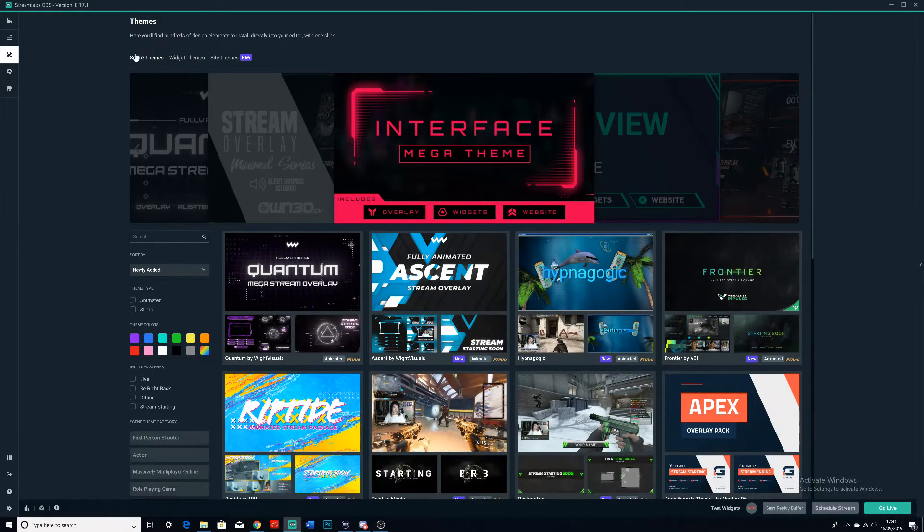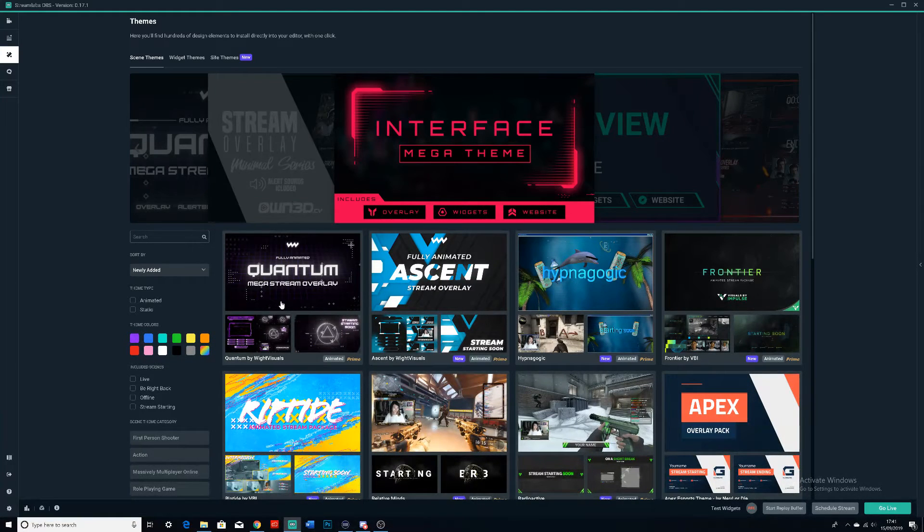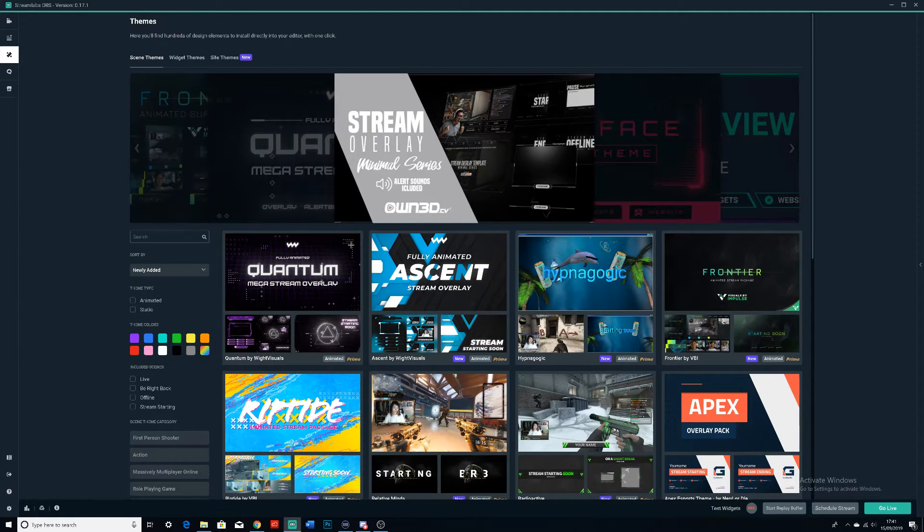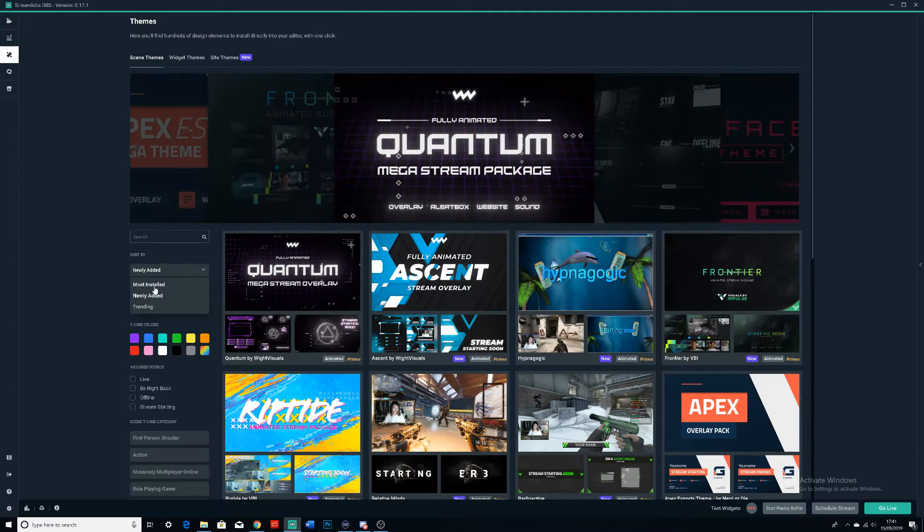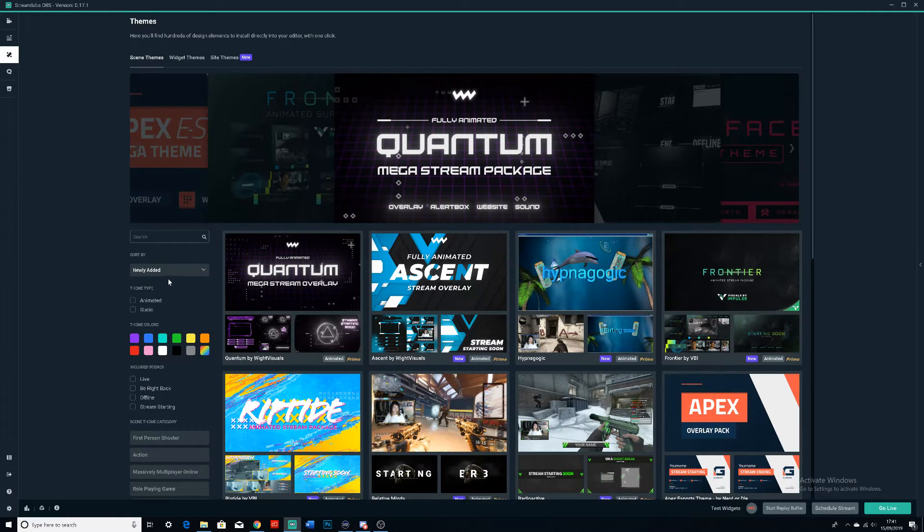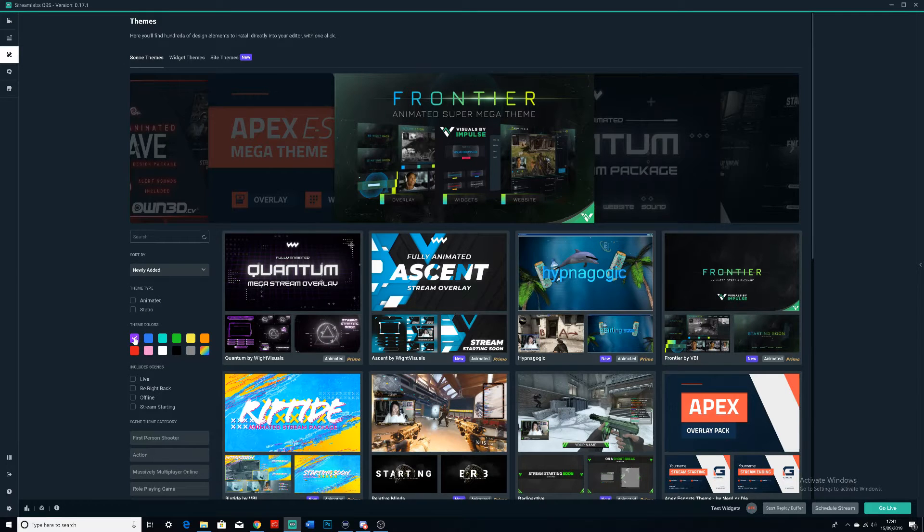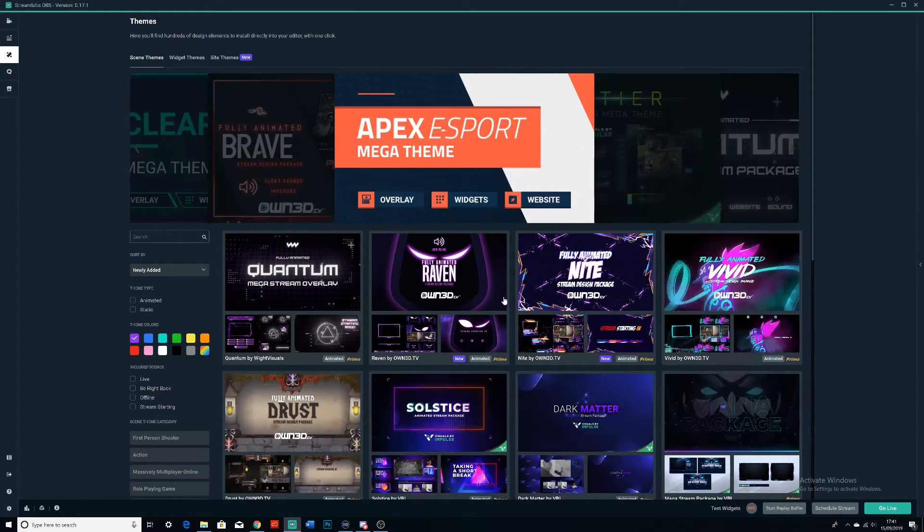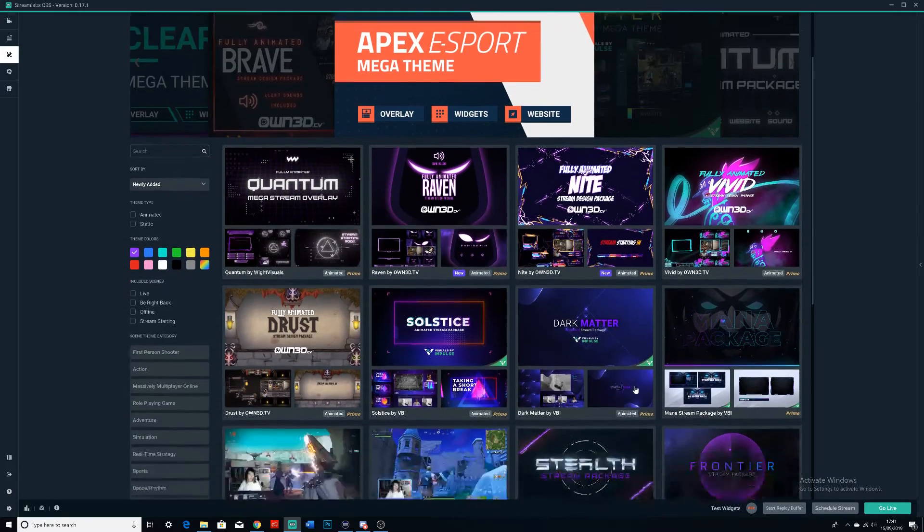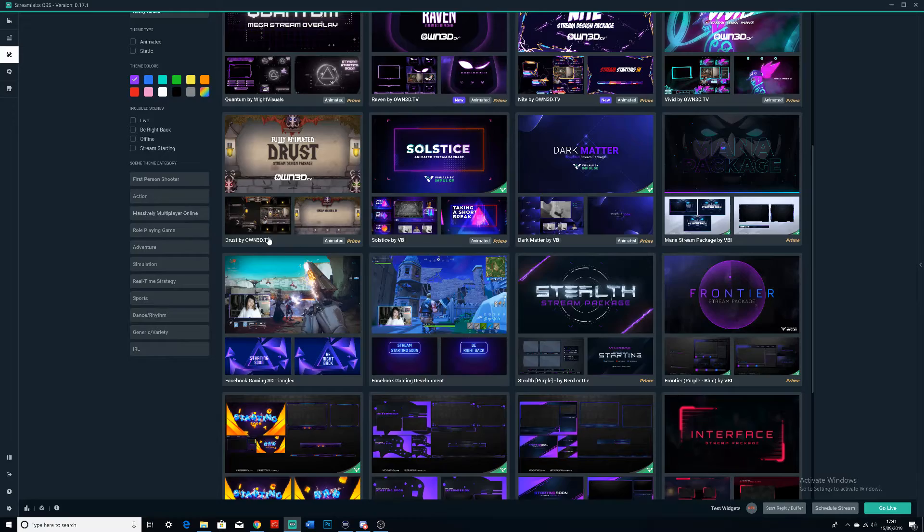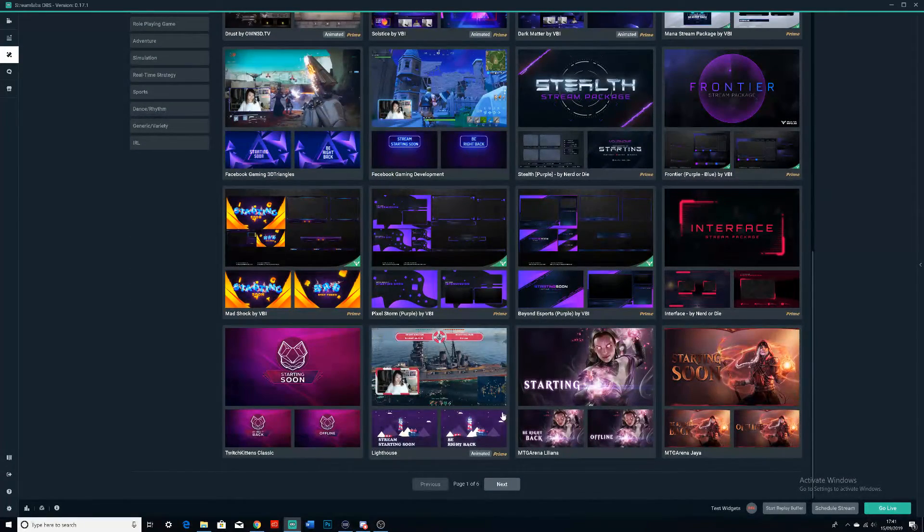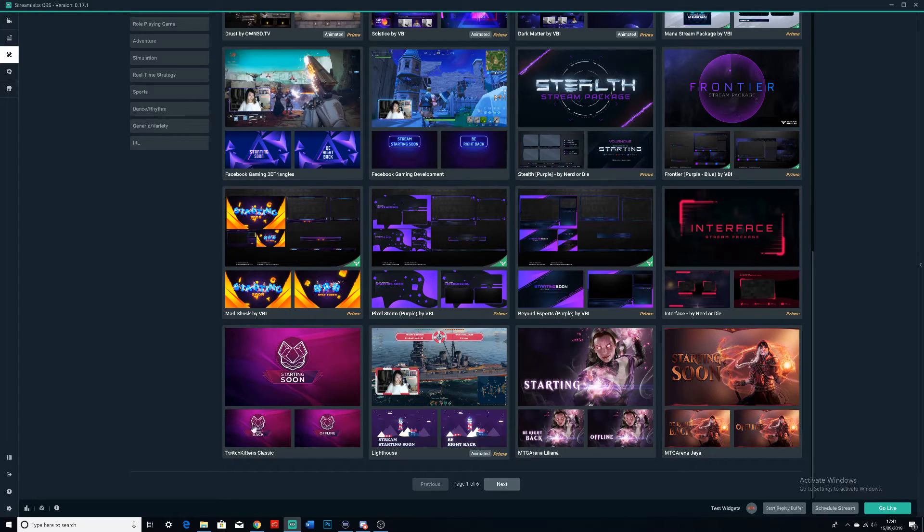You have some settings along the side. You can search for a certain keyword if you want to find a certain type of one. You can do newly added, most installed, or trending. I'll just use newly added or trending because they're like the best ones. You can put some theme colors in case you want to have a certain color to your thing. We're going to do blue. You can have a theme as well—you can do all this different type of stuff.